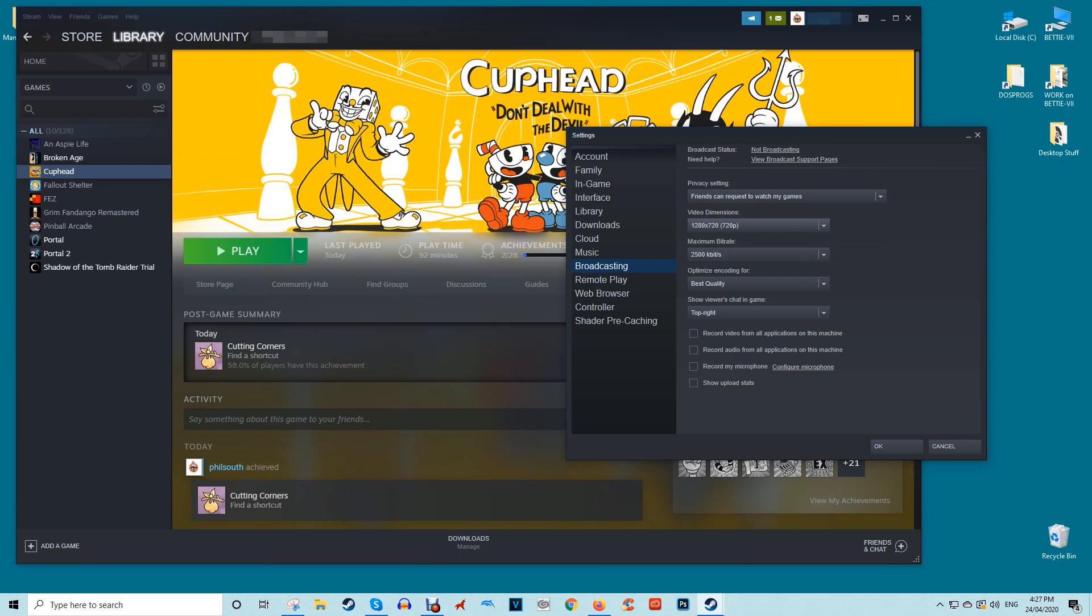You can make other changes here such as adjusting the video dimensions, lower the resolution if you experience latency or quality problems, maximum bit rate and encoding optimization either for quality or performance. When you're done making changes click OK.